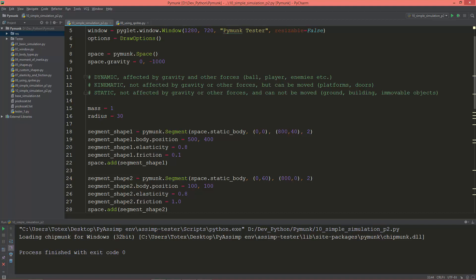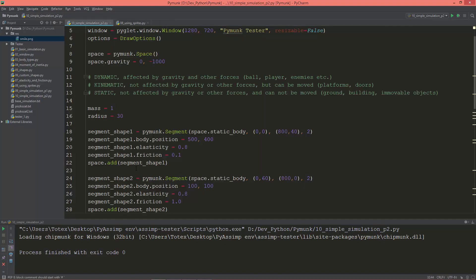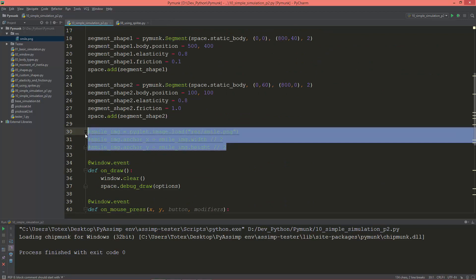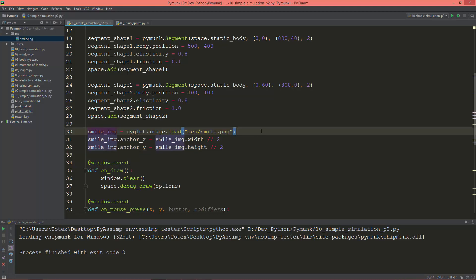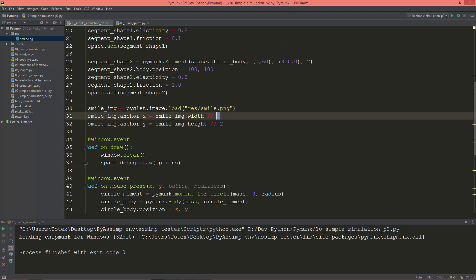In this video I'm going to continue and add sprites to these bodies. The sprite will be the same we used in video number 8, just this simple smiley shape or smiley sprite. I already added here the loading — I'm going to uncomment this so it loads the smile.png.